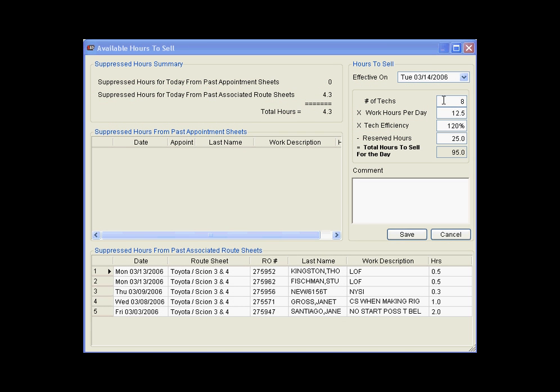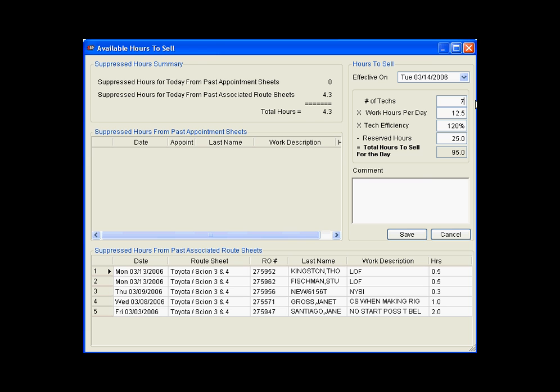Clicking it allows you to quickly adjust the available hours for the day based on the number of techs. Notice I adjusted the number of techs from 8 down to 7 to adjust for Fred being out sick.